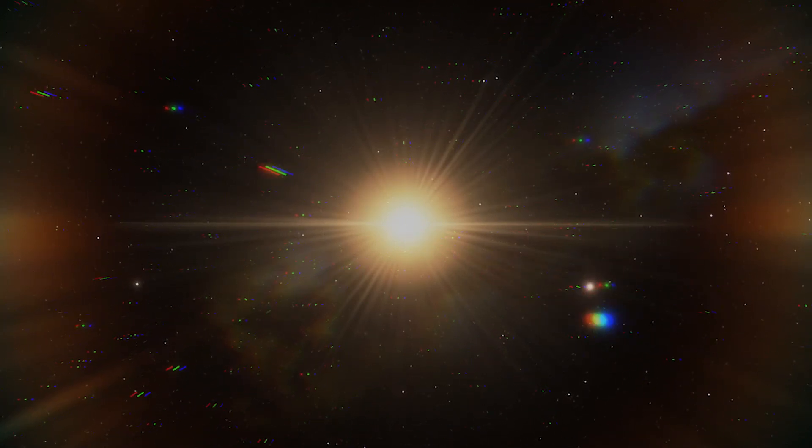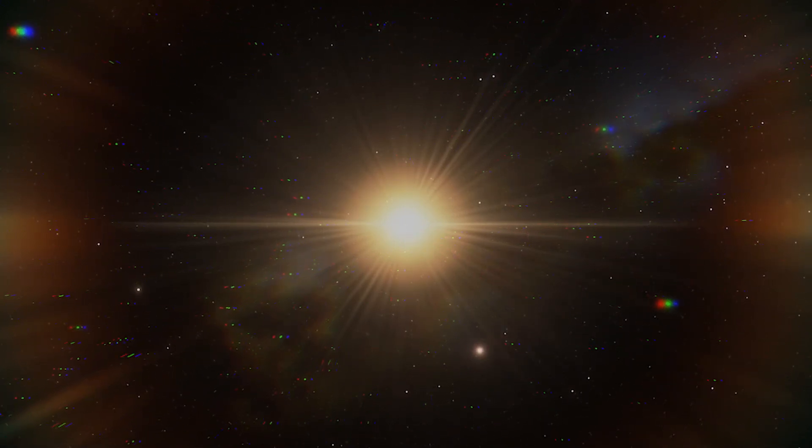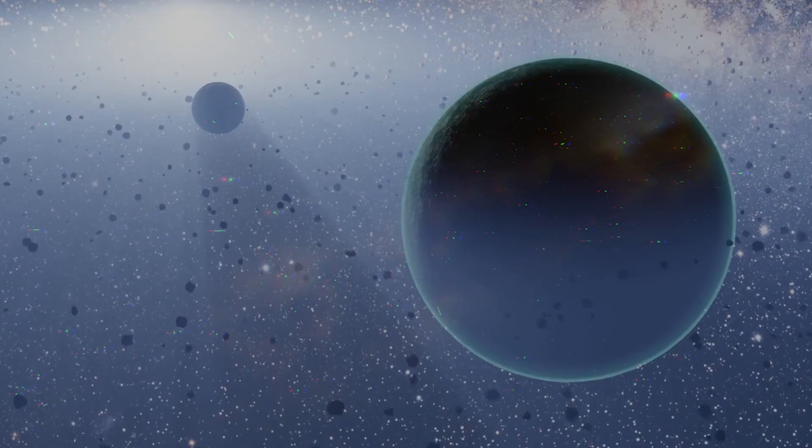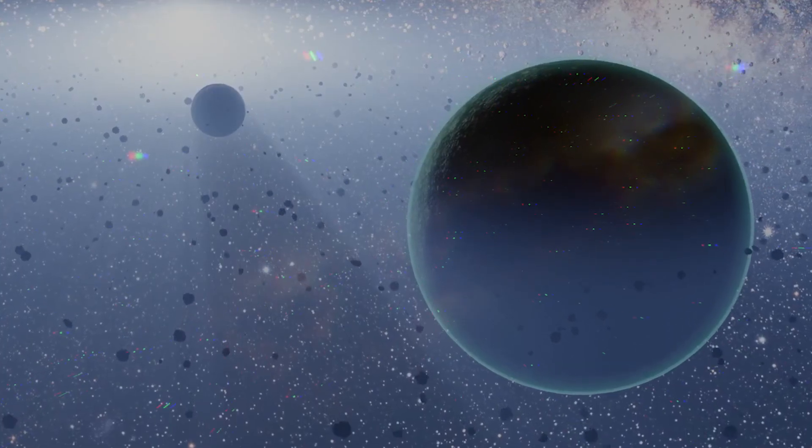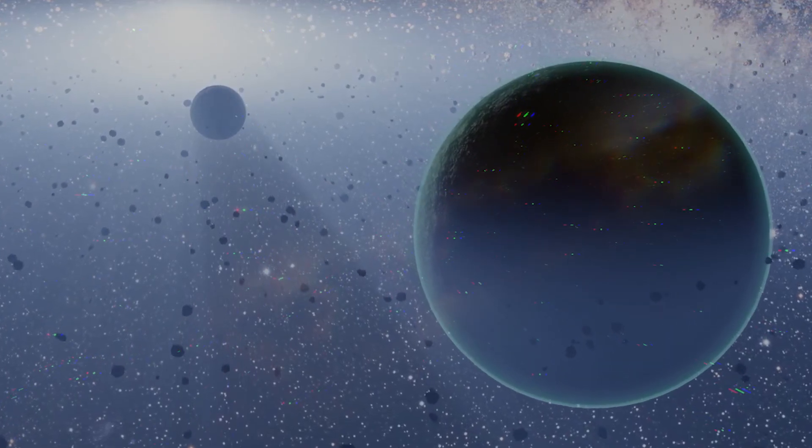This means there could be as many as 200 trillion stars in the observable universe. Where is everybody?